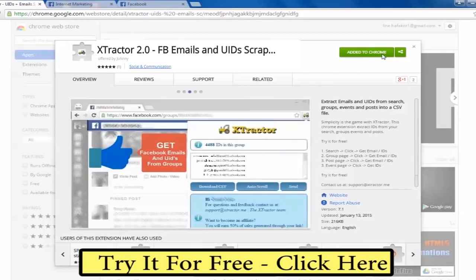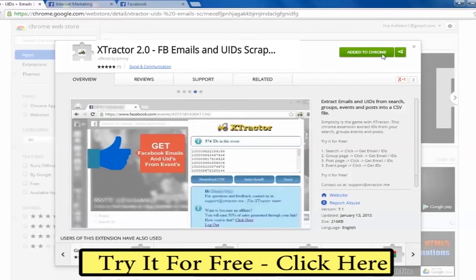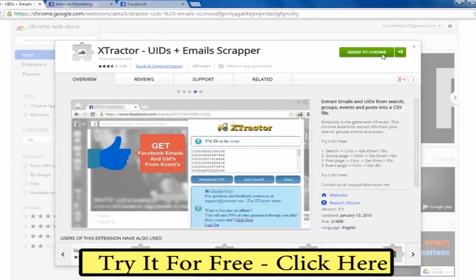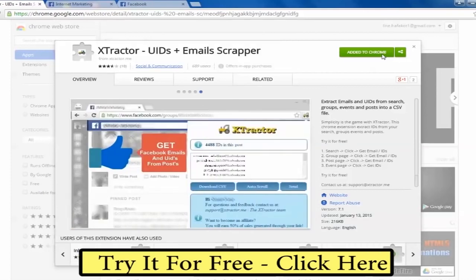Extractor 2.0 — one-click Facebook leads. Try it for free. Click on the link below.